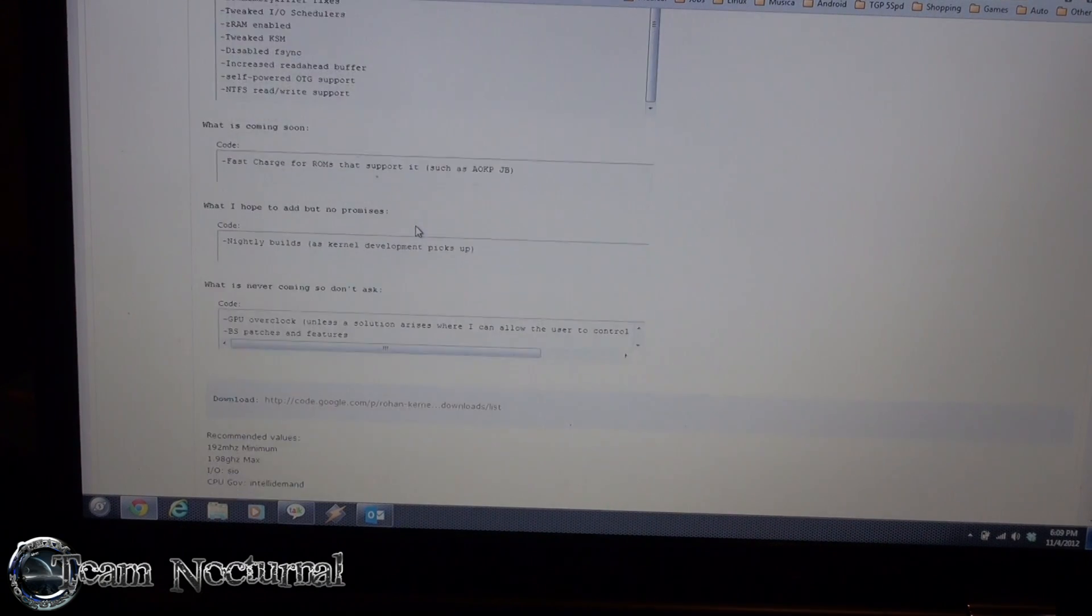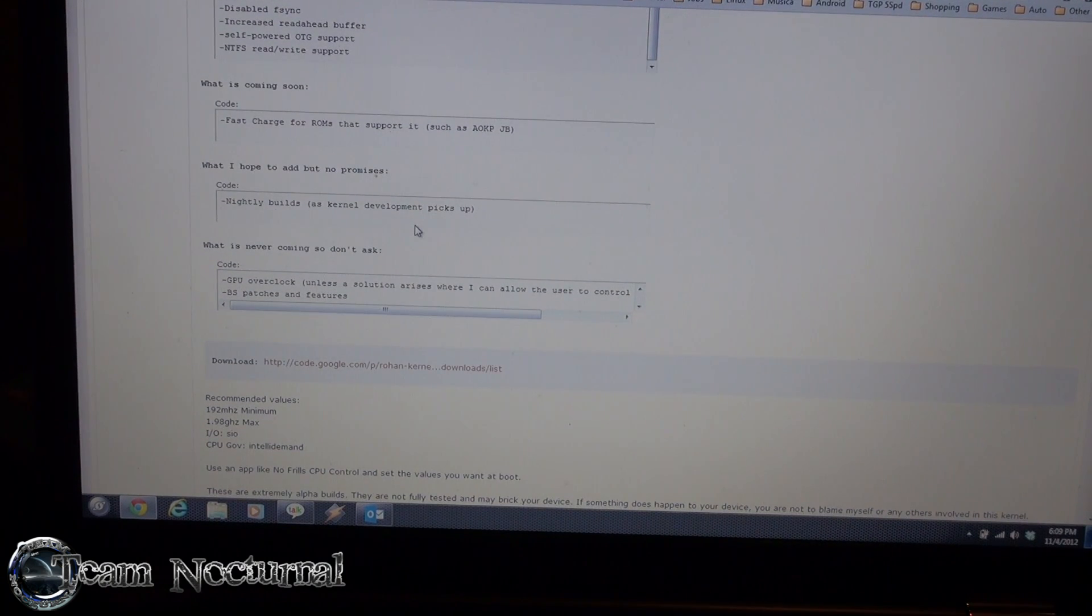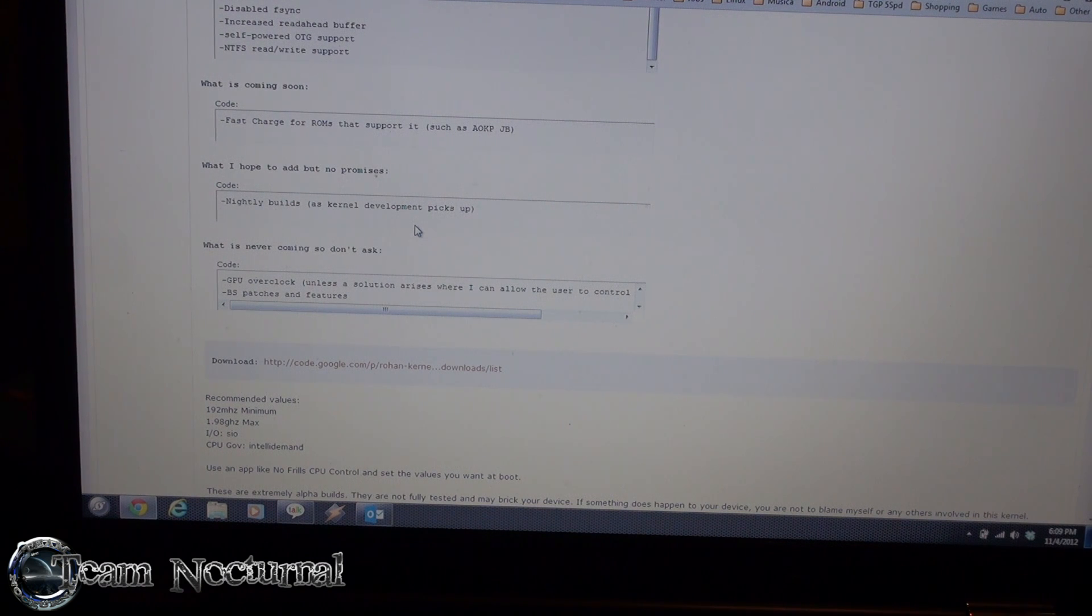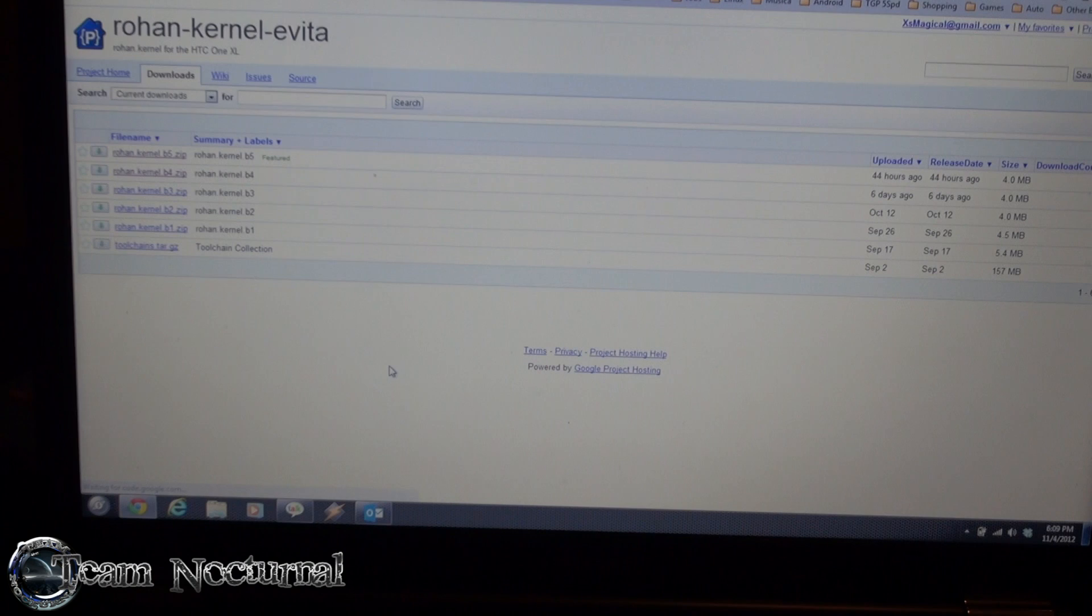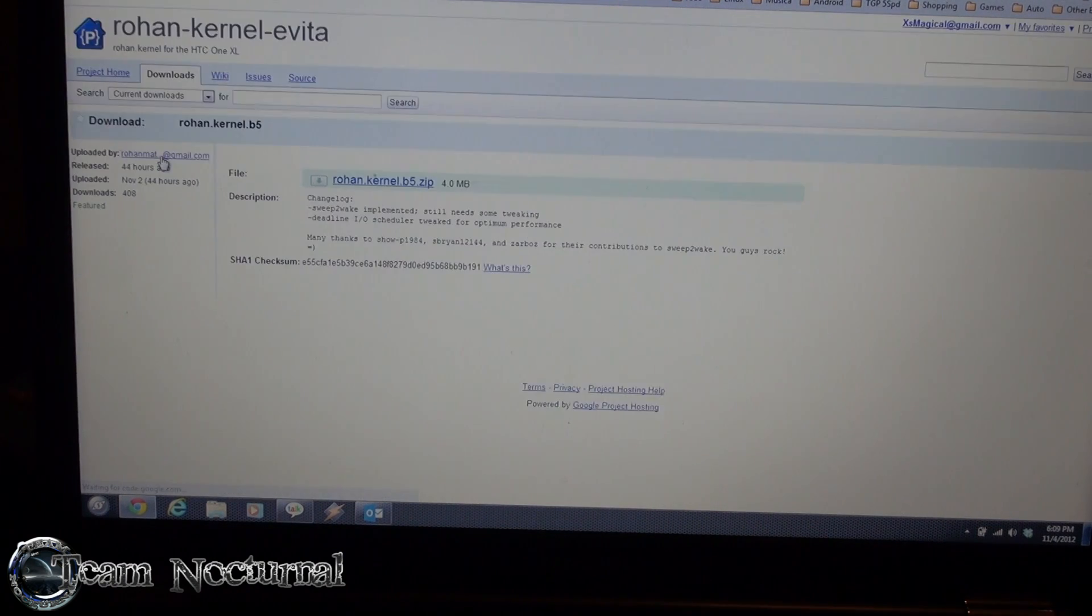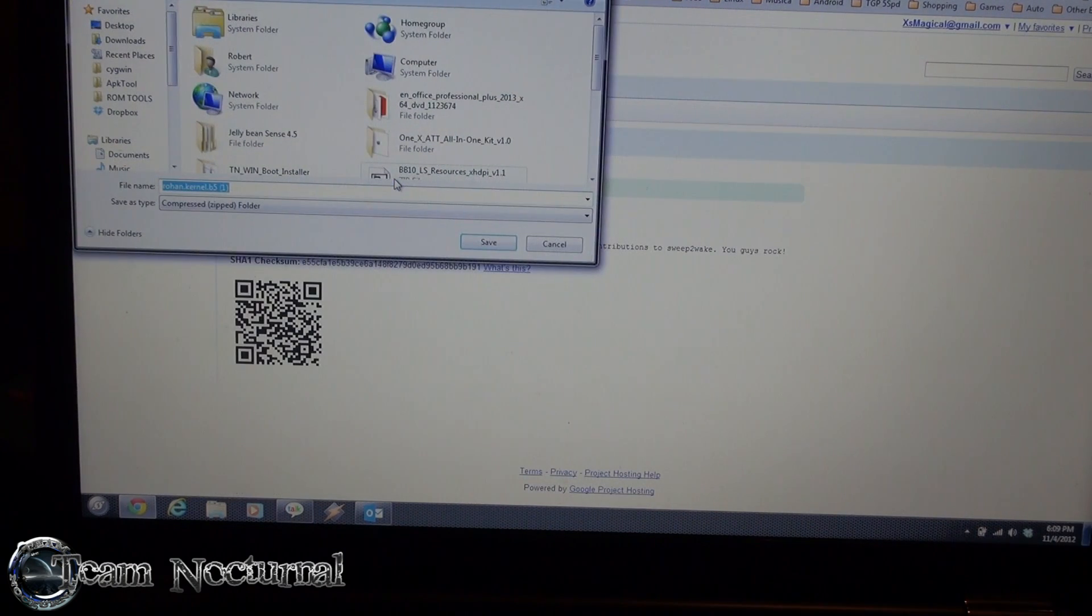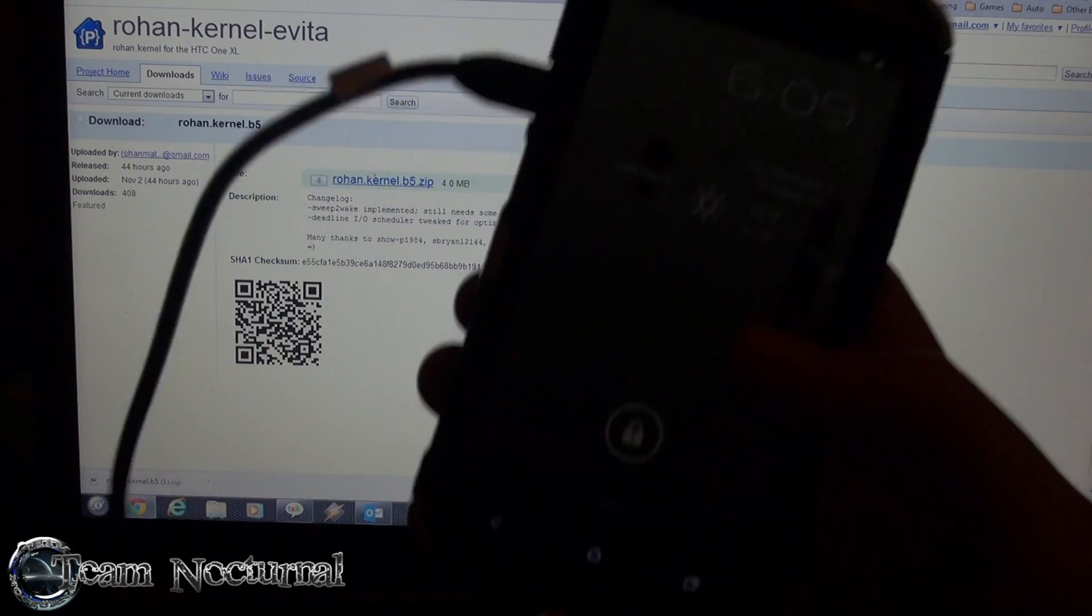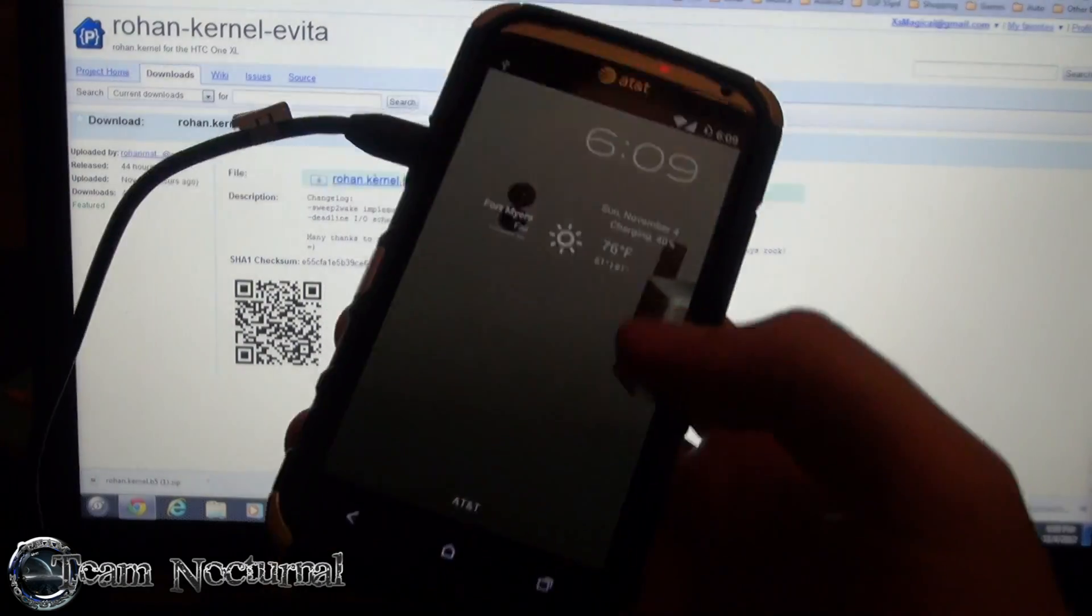So what I'm going to do is download it, install it, reboot the phone and check out the new kernel. So what you want to do is go to this page here and you want to download B5, unless there's a new one out there. Save to your desktop.